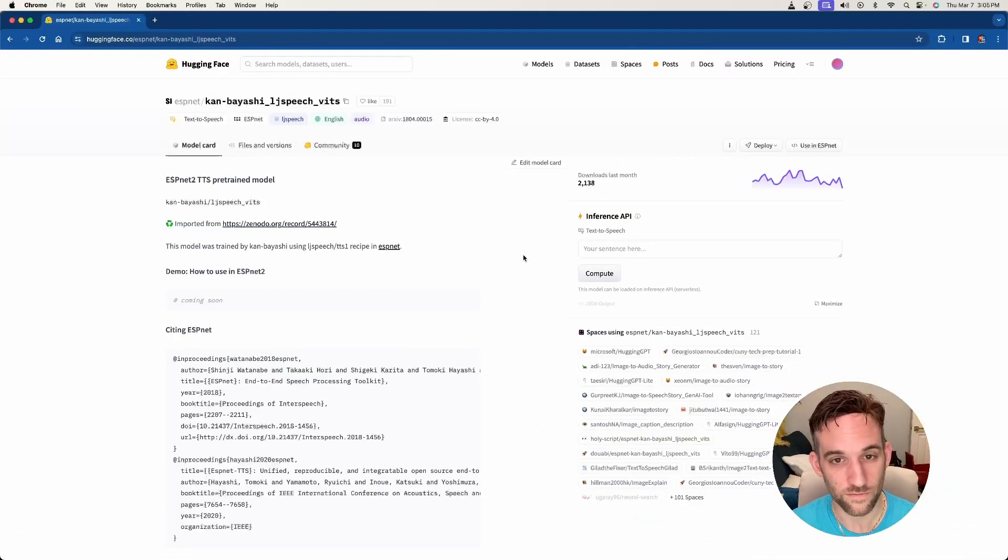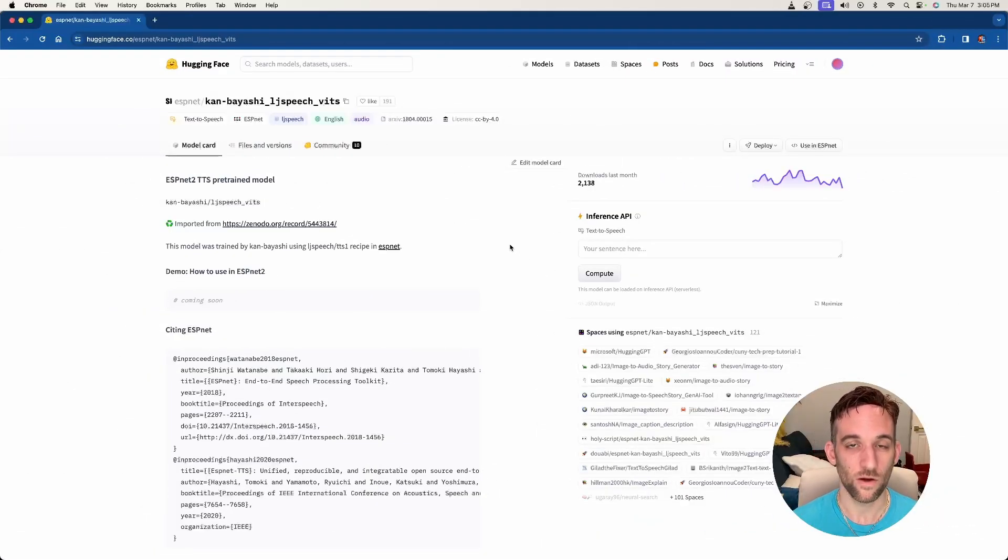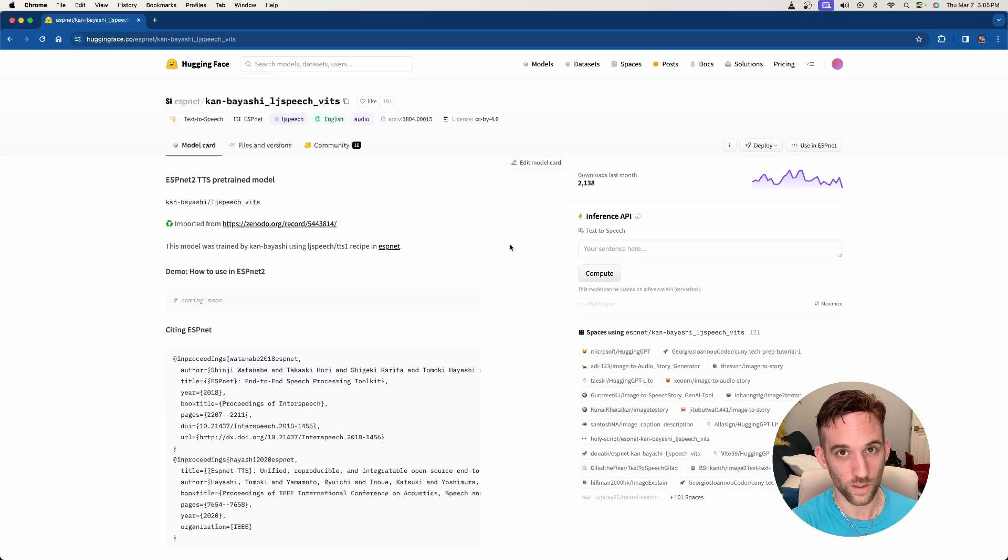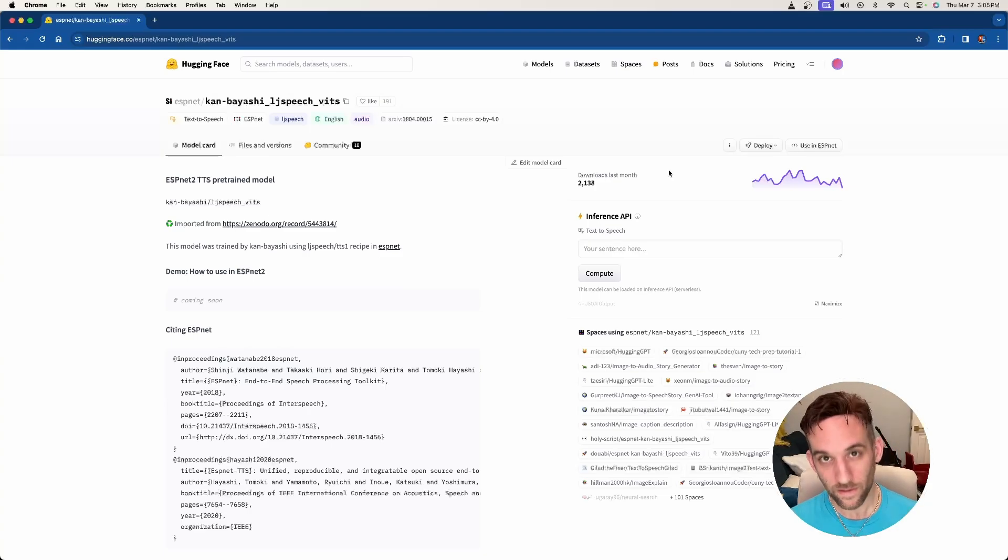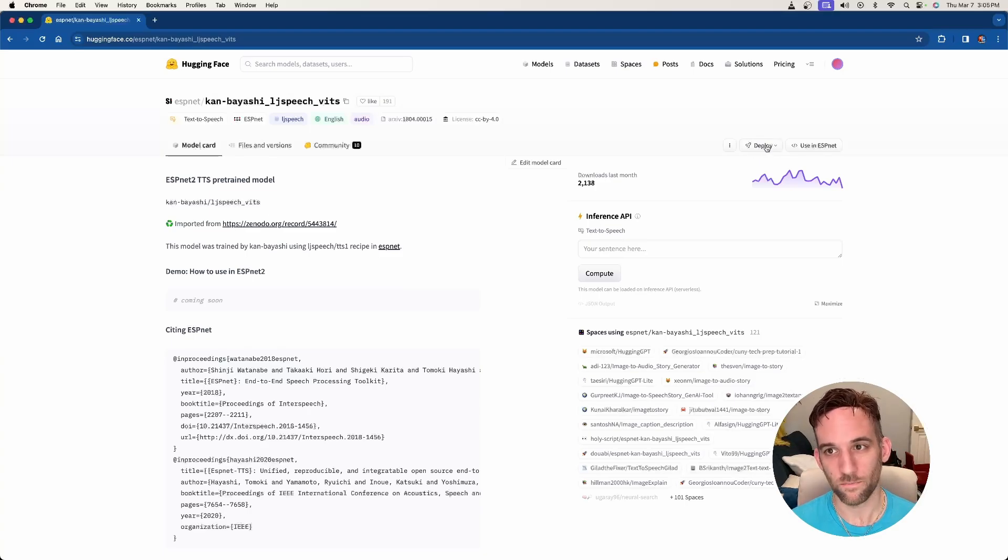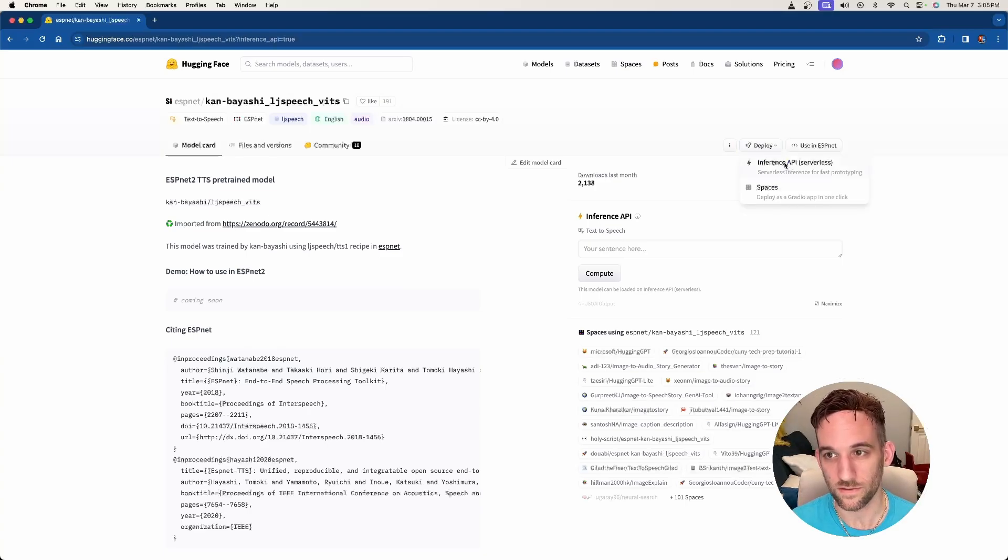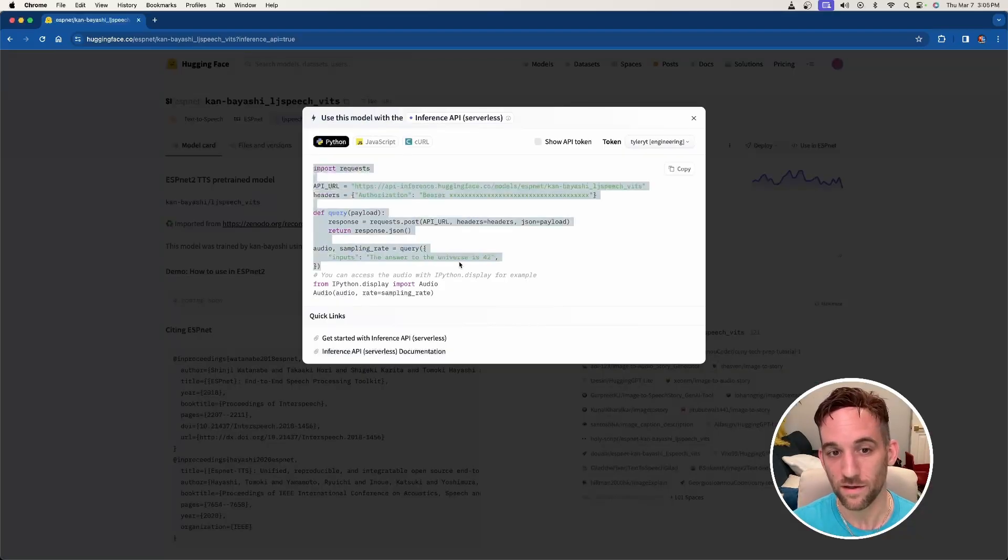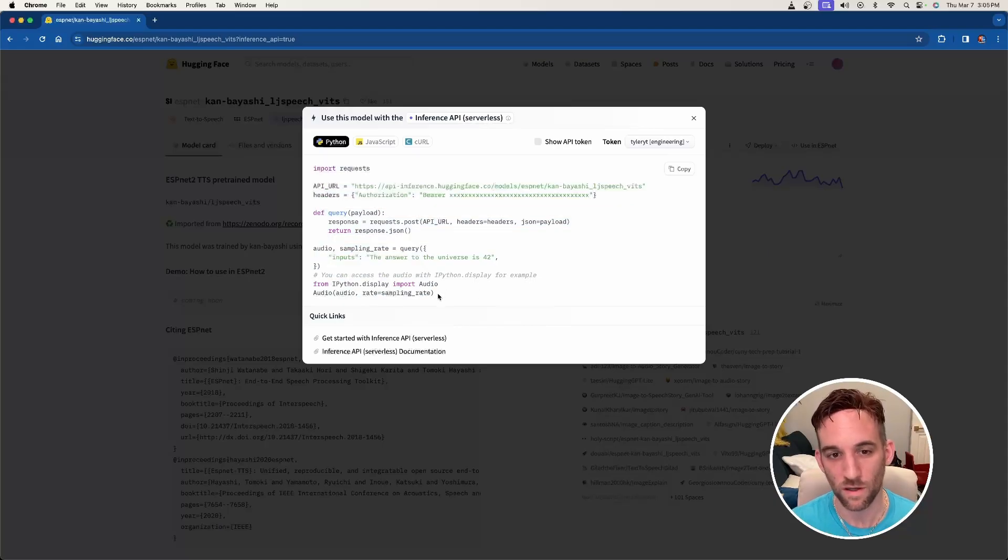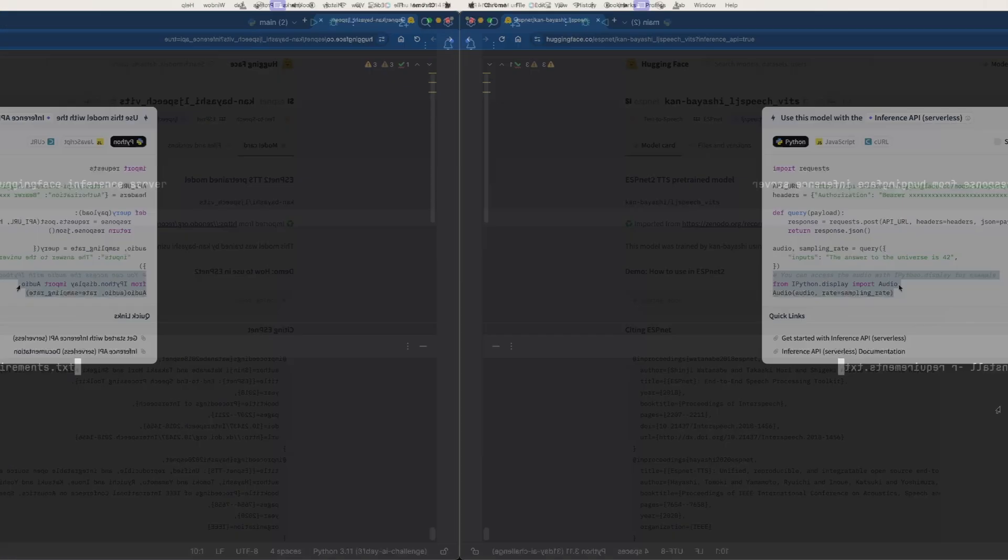What an inference server means is that they have hosted a way where all we have to do is send an API request, and then we get a response back. And how that works is on the top right here, there is a deploy button. You can choose inference server API serverless. And now we have the Python code. And we're going to be using all this except for the last couple of lines here.